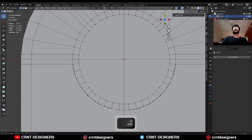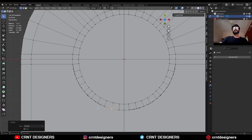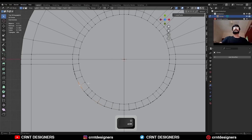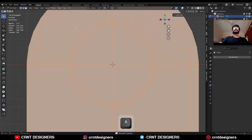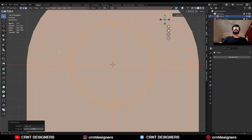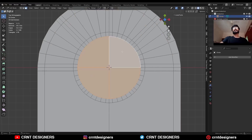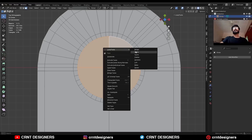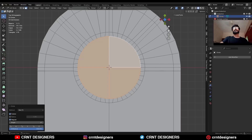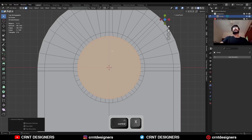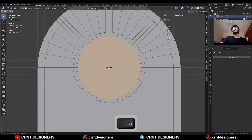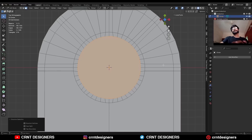Now select these vertices and merge them in this way. Then select everything, Mesh, Symmetrize. Take the symmetry. Select these faces, then right-click and use the Loop Tools Circle option so you will get a perfect circle. Then press Ctrl+X to dissolve these edges, and use one more inset operation.